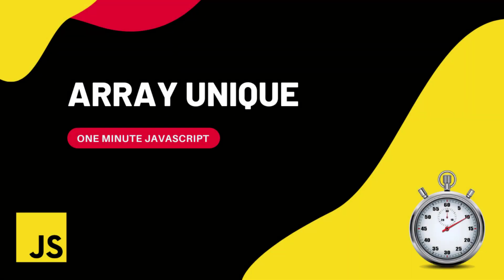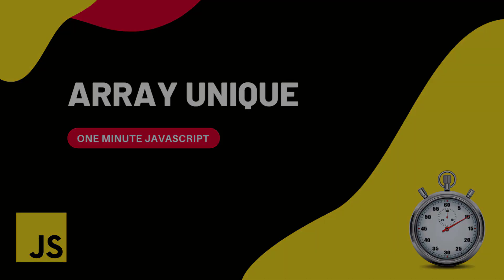Hi friends, this is One Minute JavaScript. In this video, I am going to show you how to remove duplicate elements from an array in JavaScript.